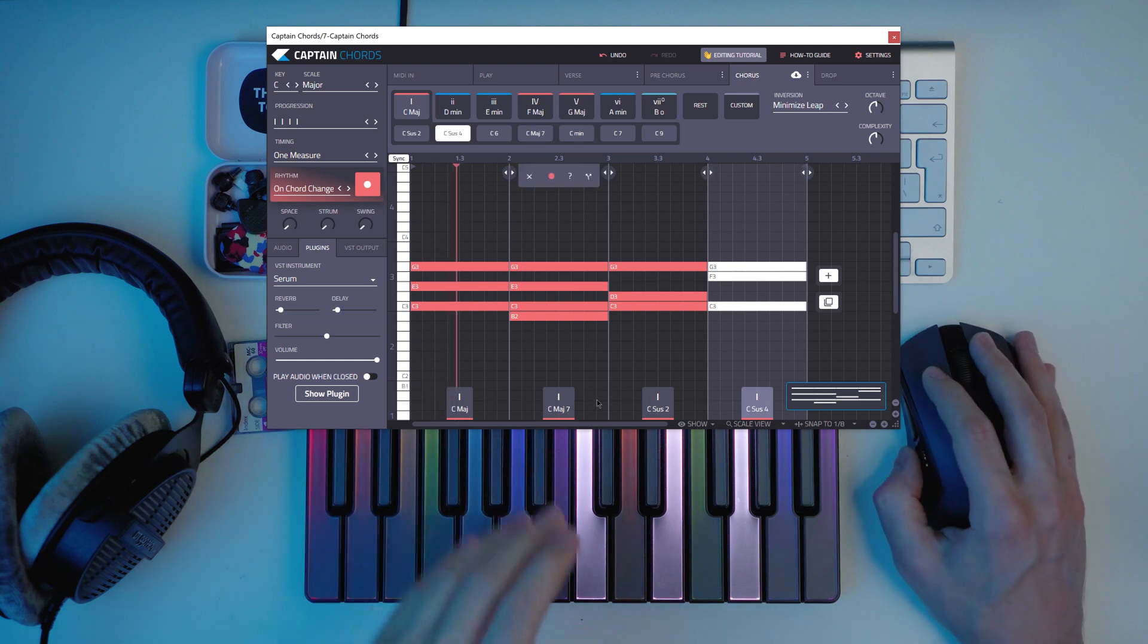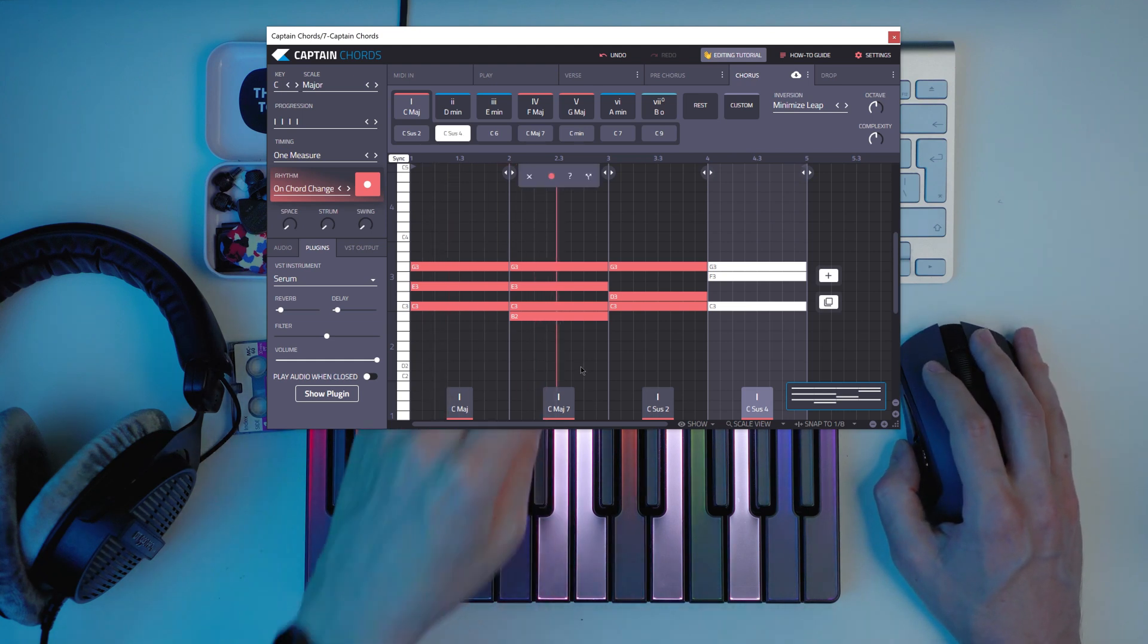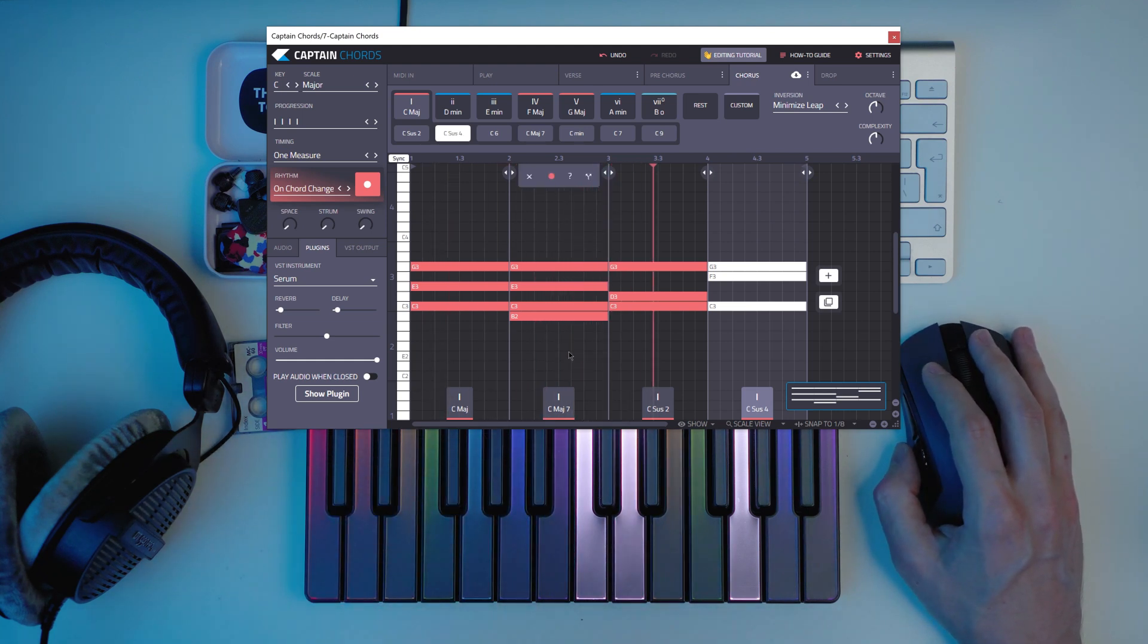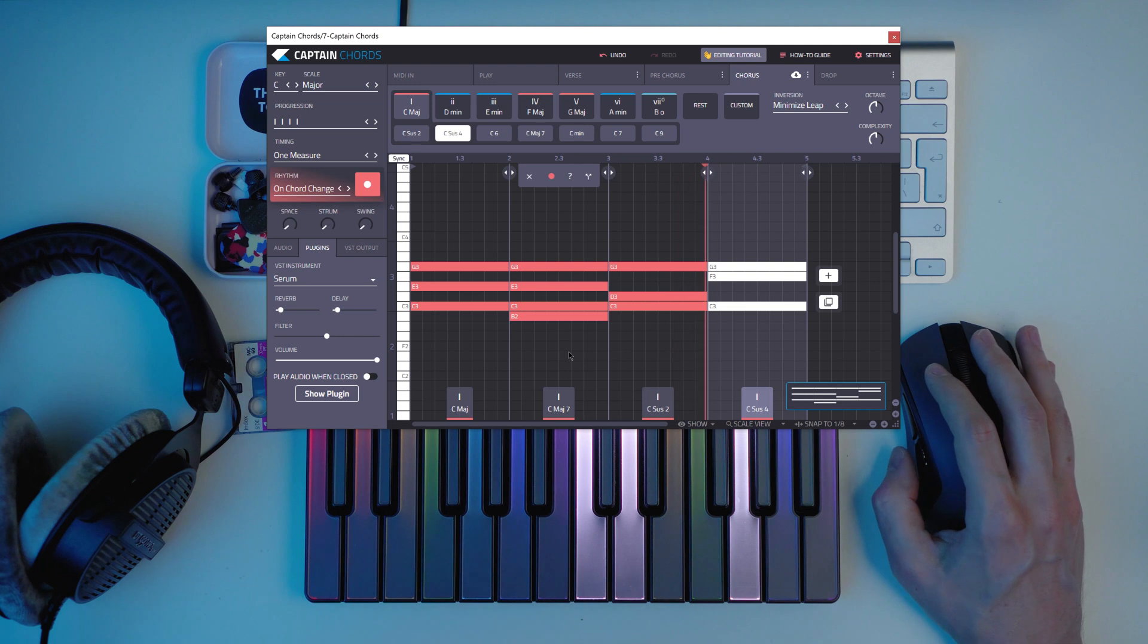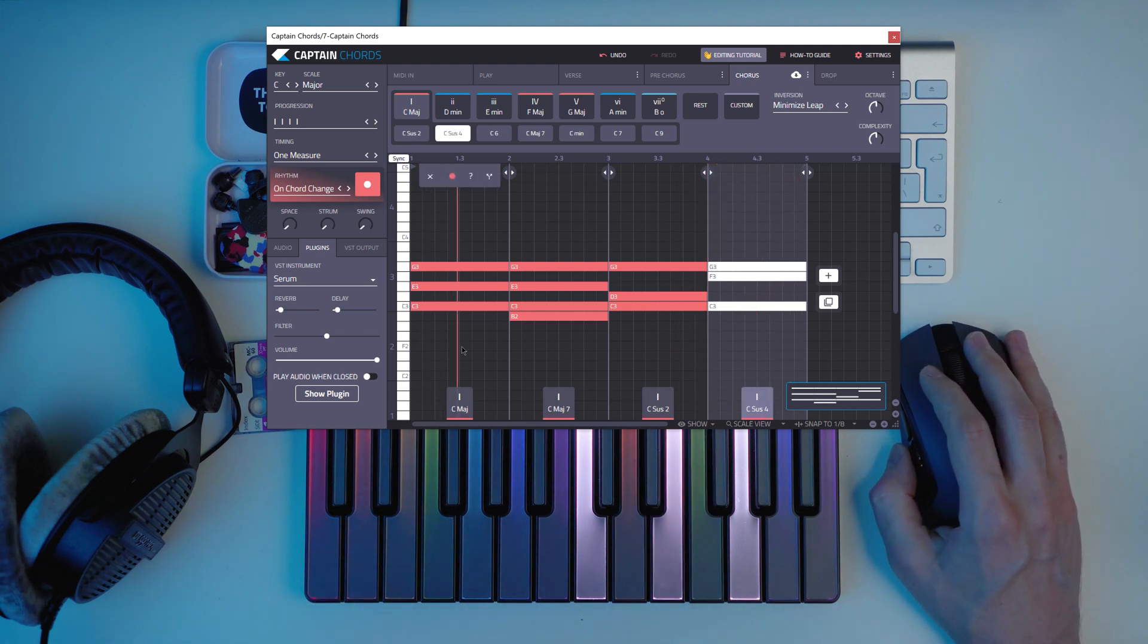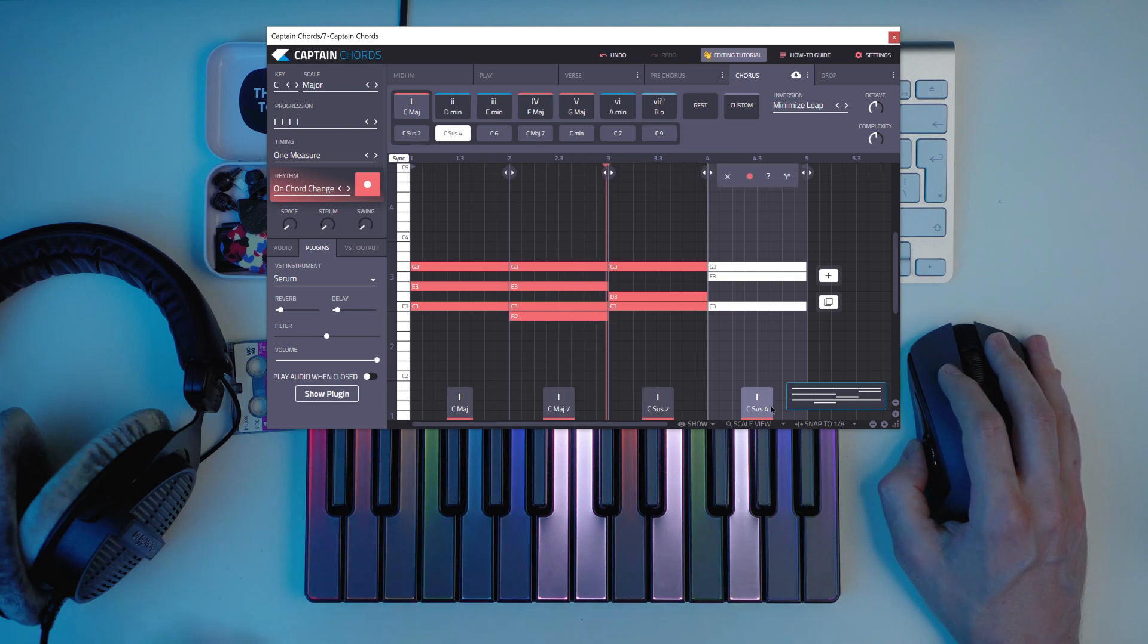And all I'm doing here is I'm playing the same exact chord in different flavors, if you will. Like I'm playing a major, a major seven, suspended two, suspended four.